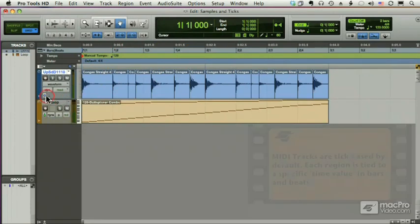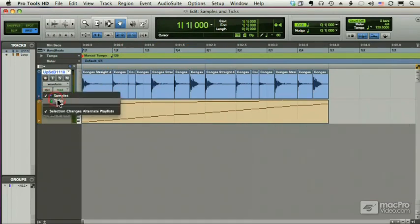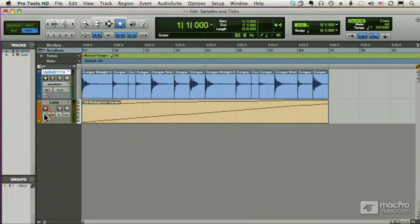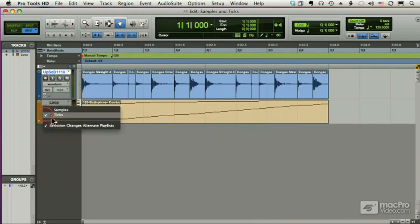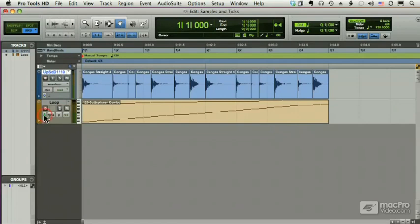This indicator here, the clock, means that this track is sample-based. I can change it to tick-based, which is a metronome, or I can change this one, which is tick-based, to sample-based just by dragging on this icon.